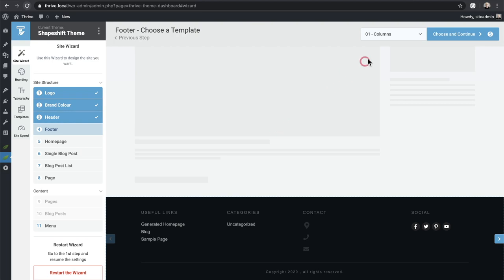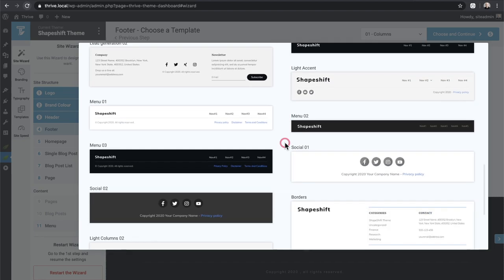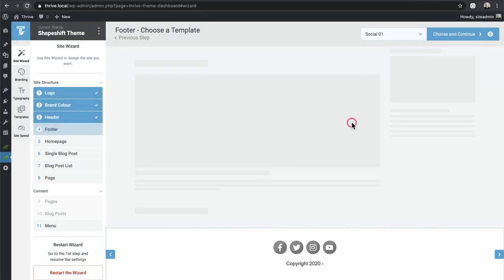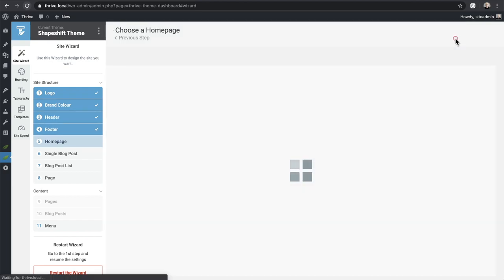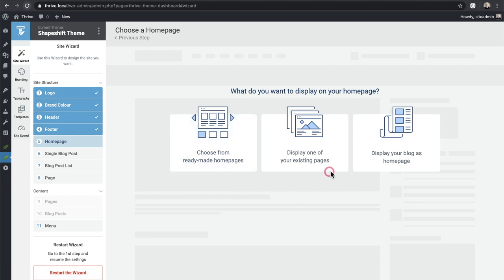For the footer, same process — use left/right arrows or the dropdown to see all footer styles. I want something simple, so I'll choose the one called 'Social.' Now I get to preview it and click 'Choose and Continue.' This is where I like what they're doing: they made sure I got my logo, colors, header, and footer, and now they're letting me choose what to show for my home page.